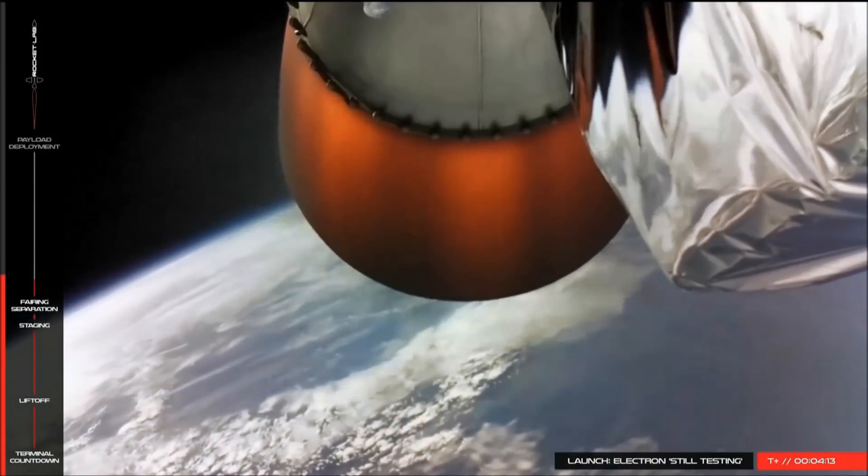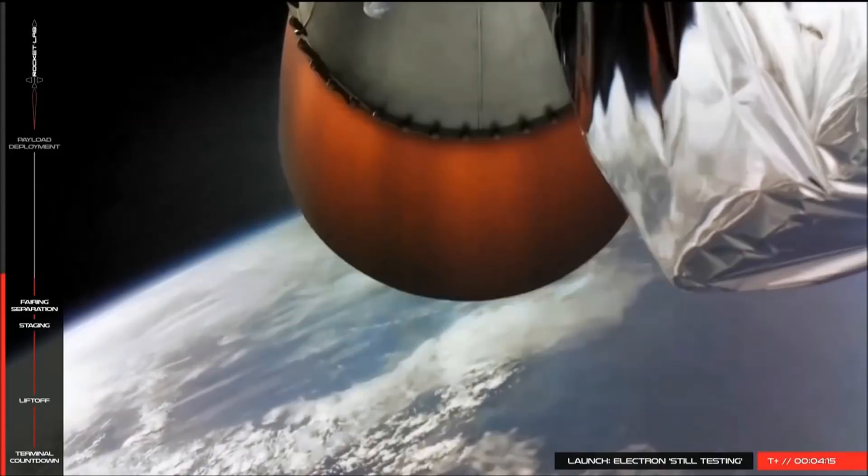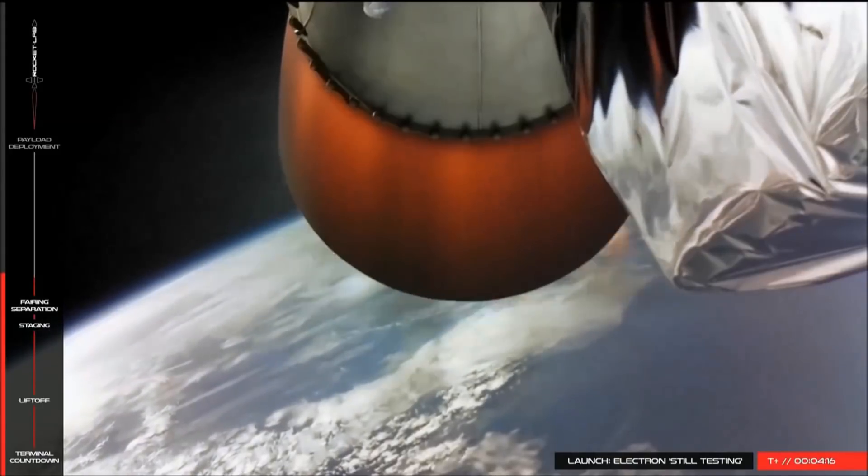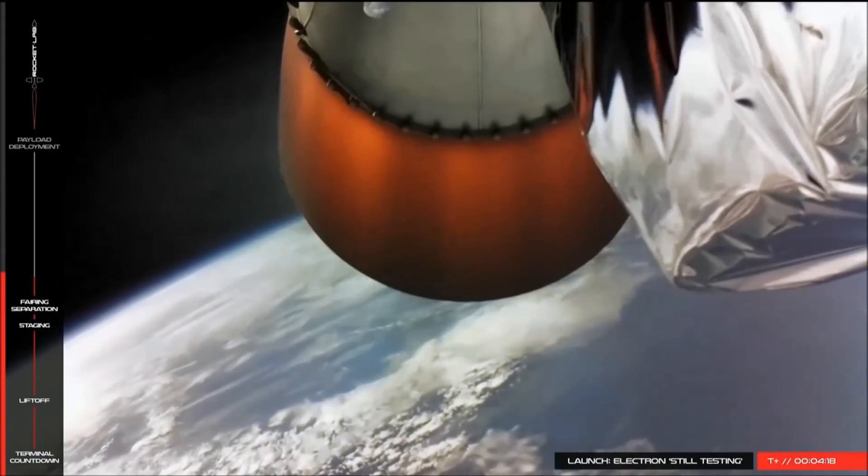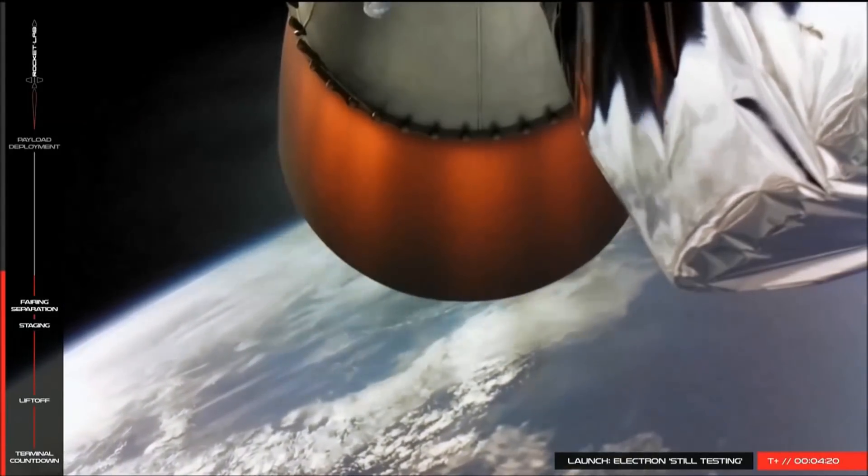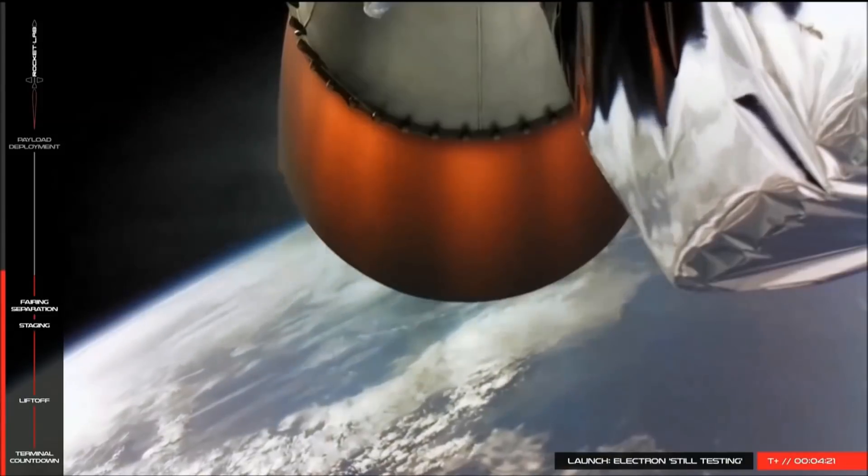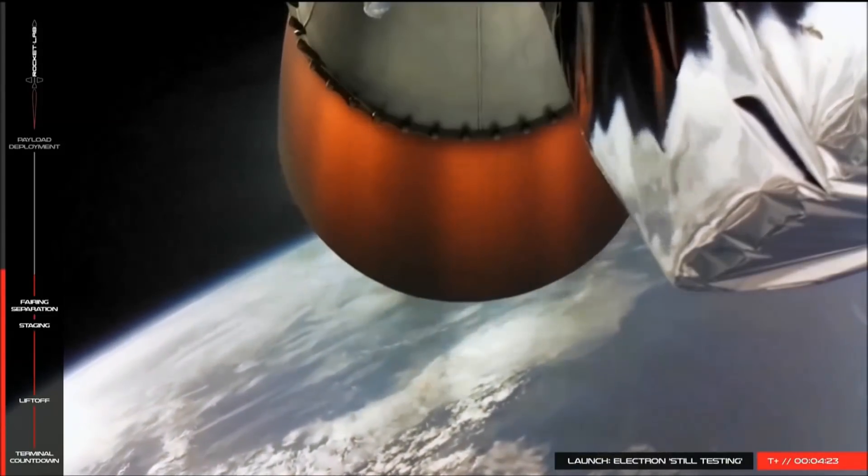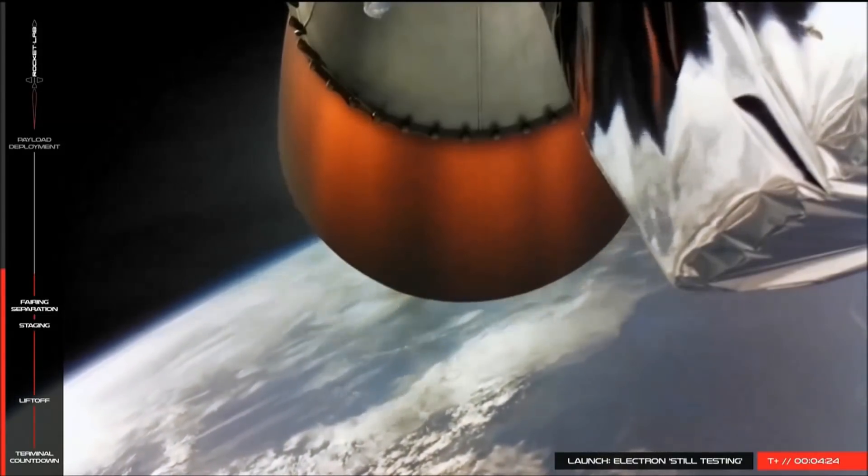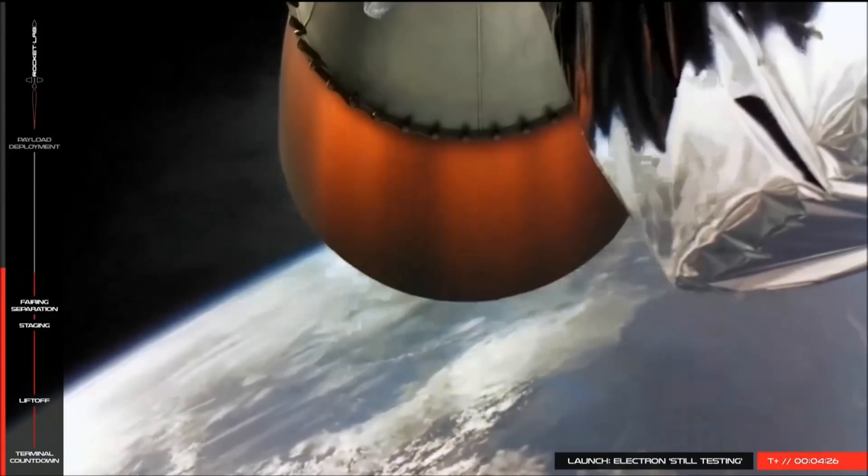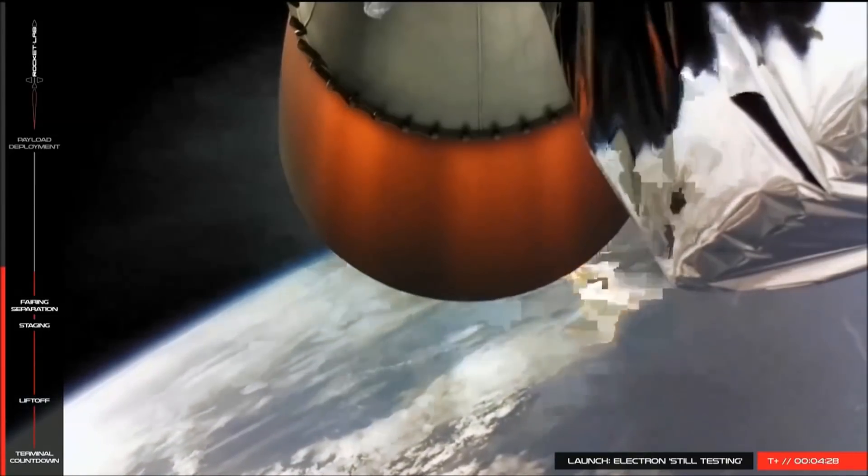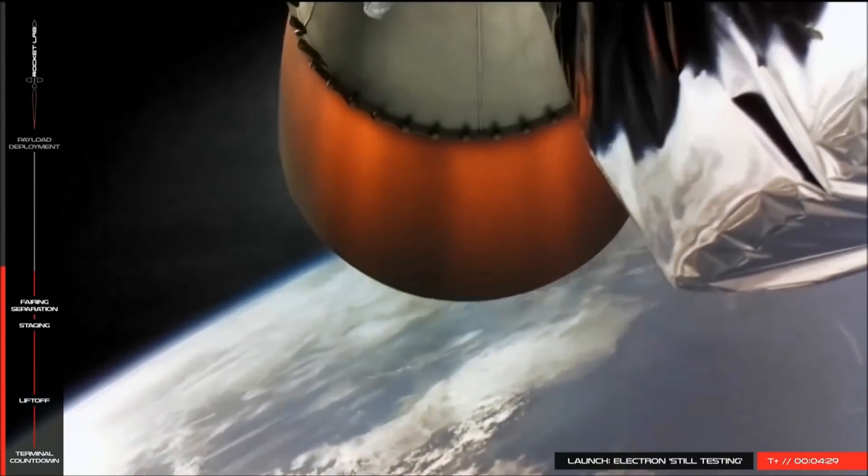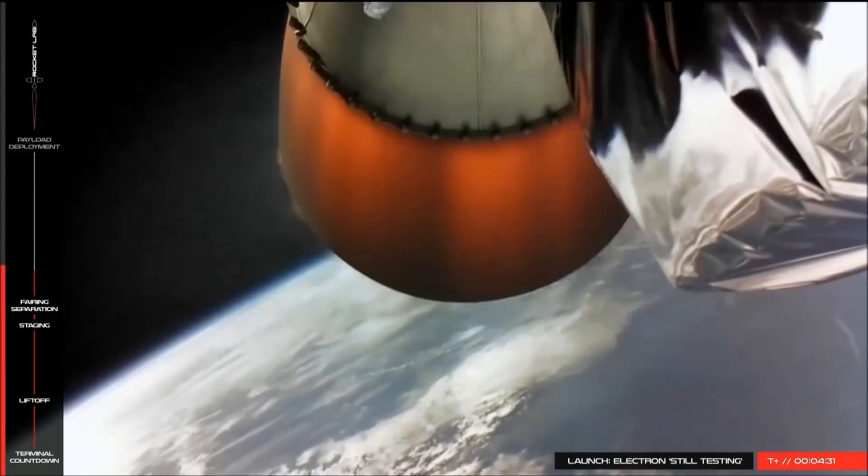As you've been watching, the Electron has completed Stage 1 boost, Stage 2 separation ignition and fairing deployment. After a little under 5 minutes, Stage 2 will perform a planned shutdown and the first customer payloads will be deployed. We'll continue to follow the video stream and Mission Control audio channels until we reach that point in the mission.